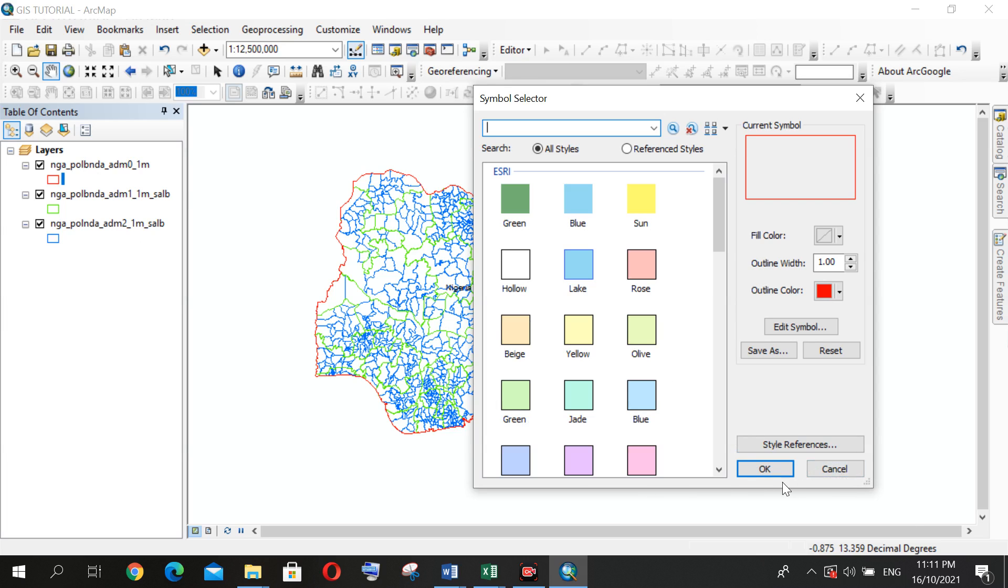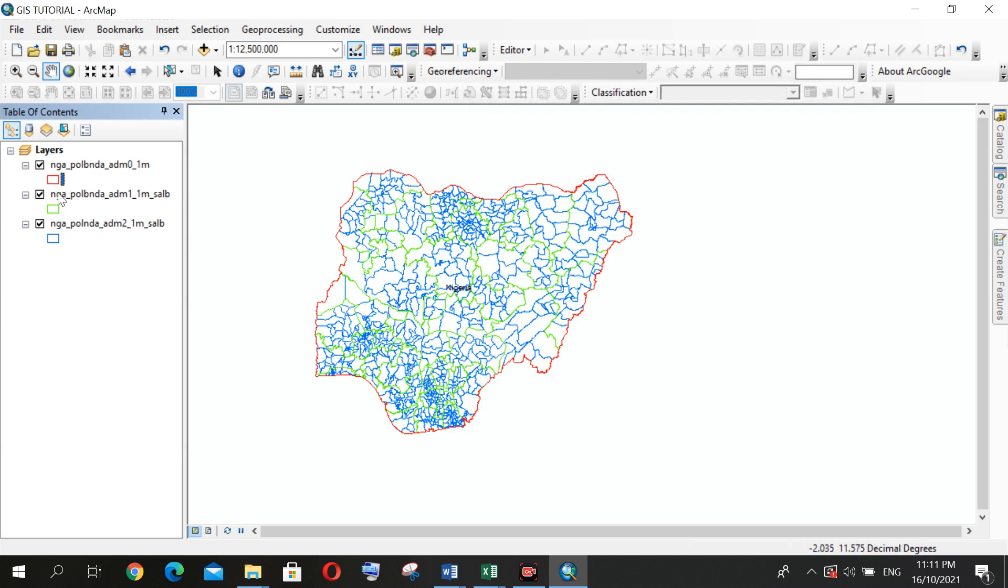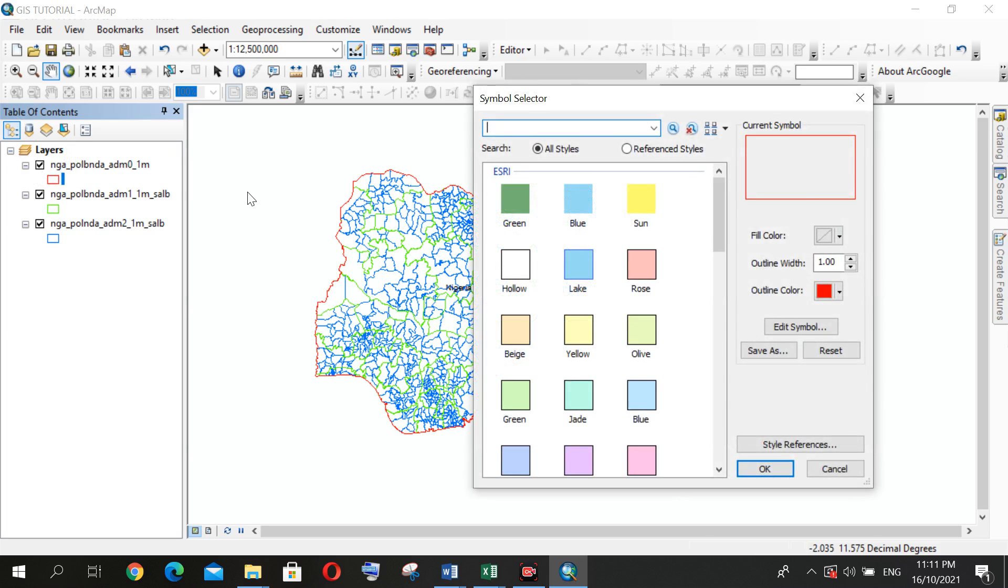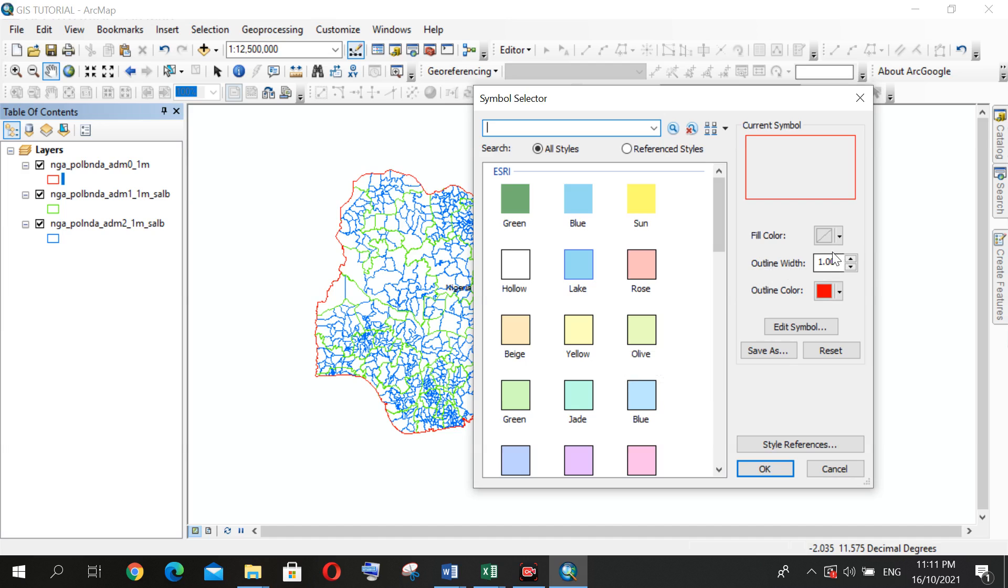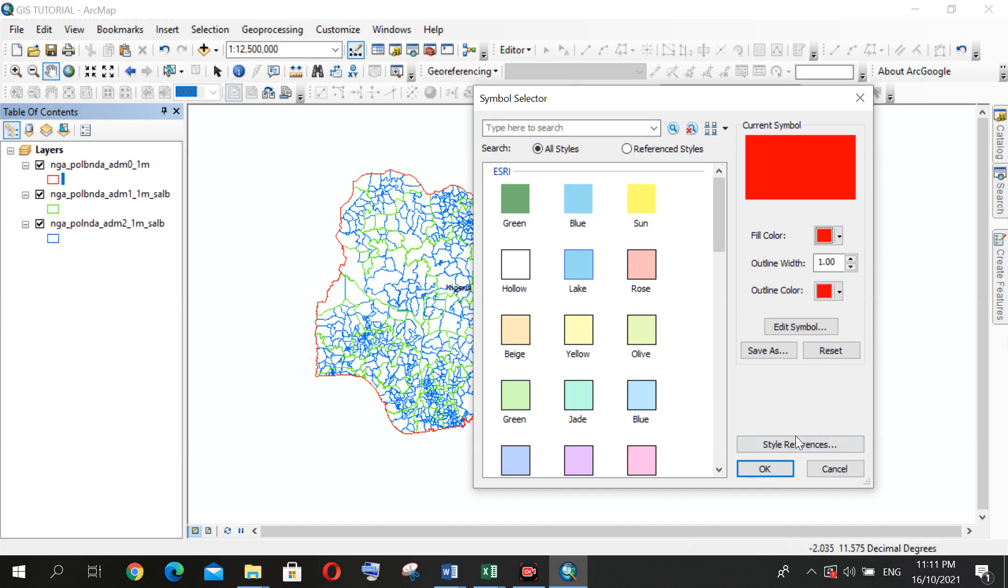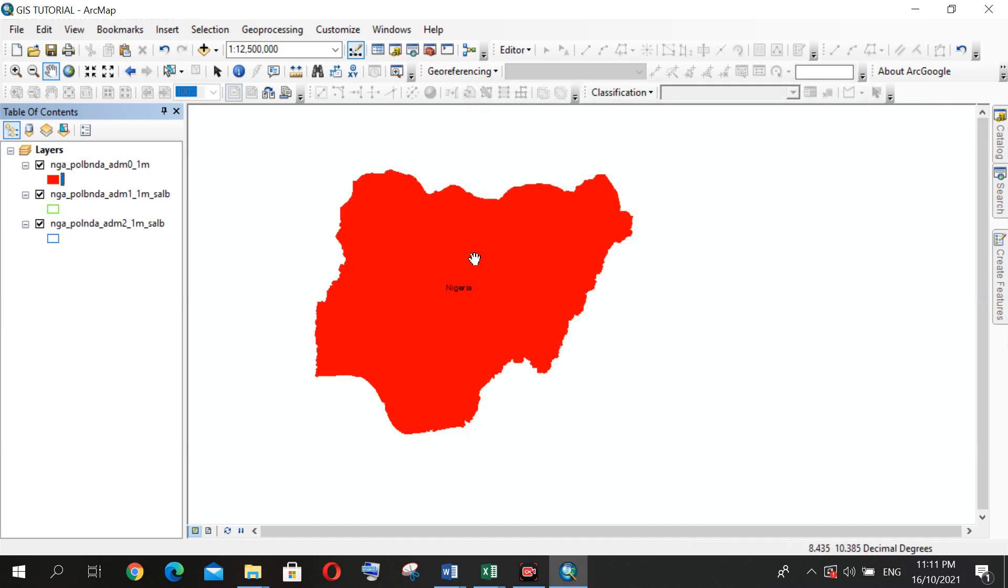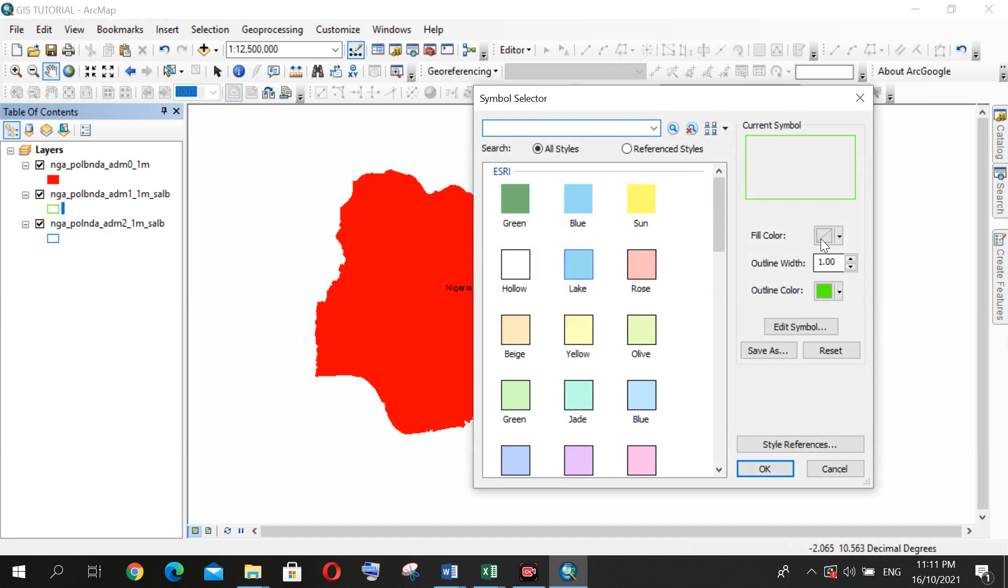And for the layer color, you can decide to use, let's say, red. You can just click it and just search for your red and click OK. You see, Nigeria is red, right? Then your state is in green—just change it to green.